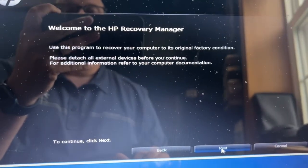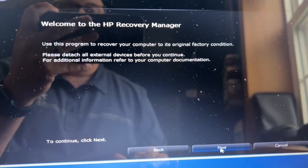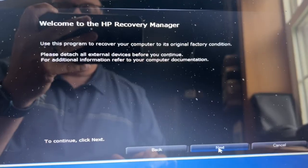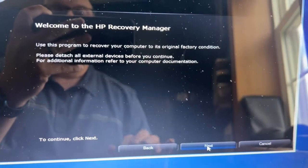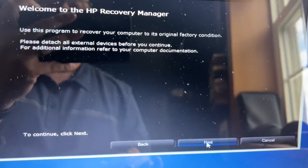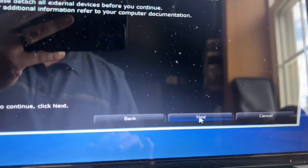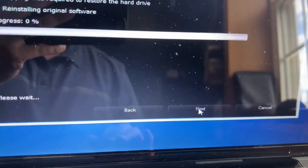Now it's going to say Welcome to HP Recovery Manager. Once you detach all the external devices, just click on Next.